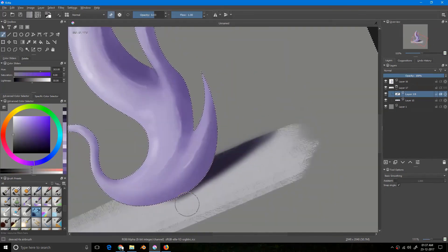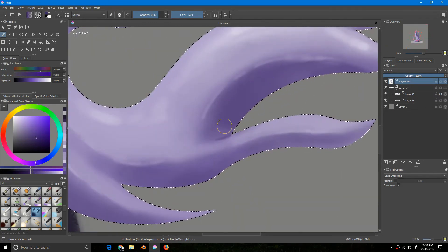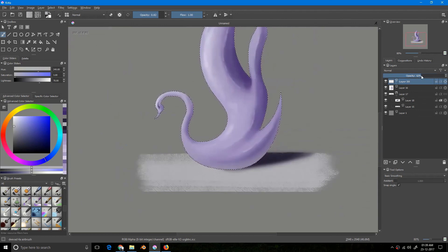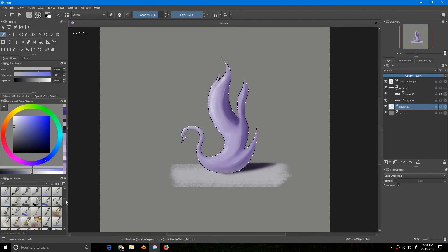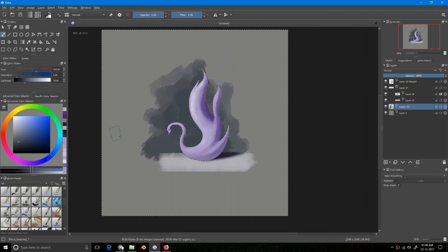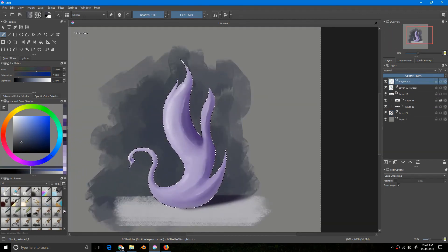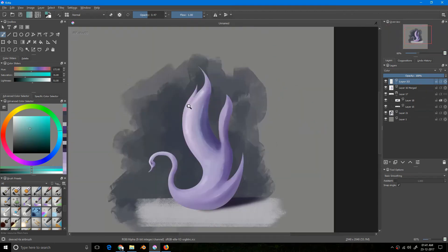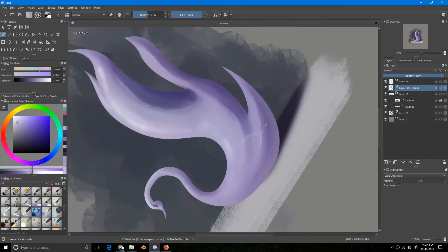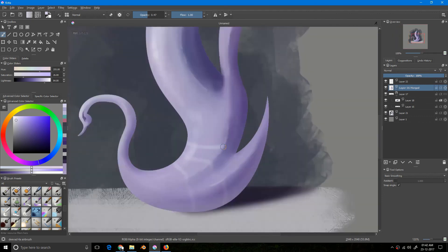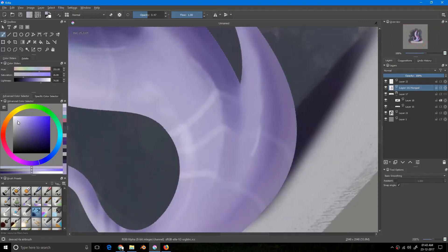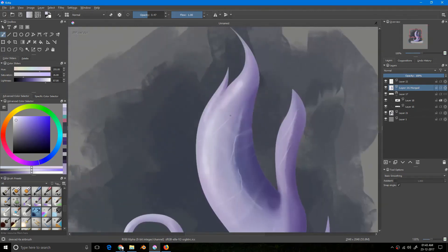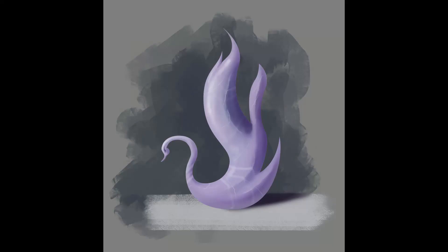I'm refining the specularities and using alpha lock — I'll explain that in later tutorials. Adding a shadow enhances the look even if it's not strictly required. Now I'm doing some global illumination where light bounces back from the surface, and adding background. Using the Color blending mode on another layer, I'm doing some blending following the curvature of the surface to strengthen the illusion. There you go — that's your final render.